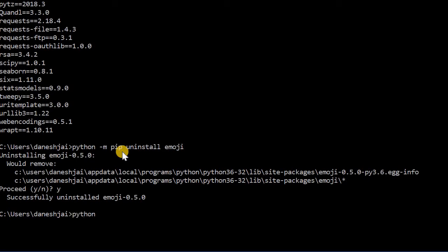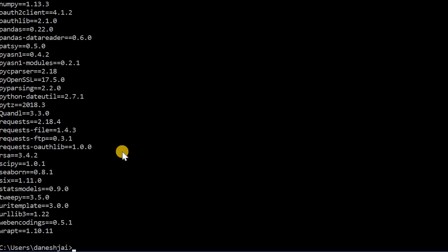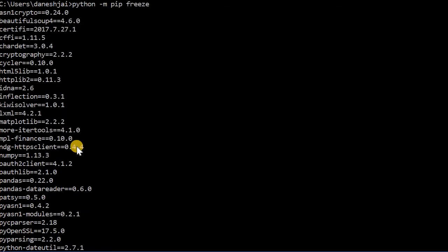Now, if I just do that again just to show that it's uninstalled, pip then freeze, you can see that it's no longer in my package list here.